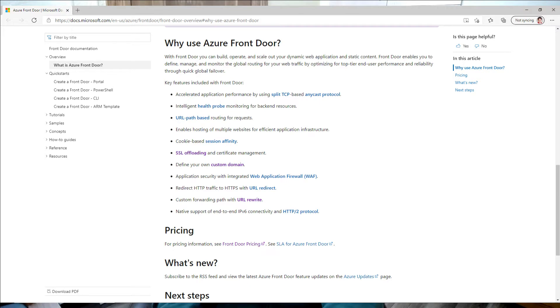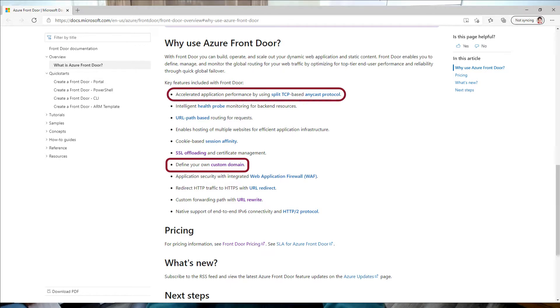We'll focus on the custom domain, the fact that we're doing SSL offloading. We'll talk a bit about that and the acceleration. We're going to talk about it right now.